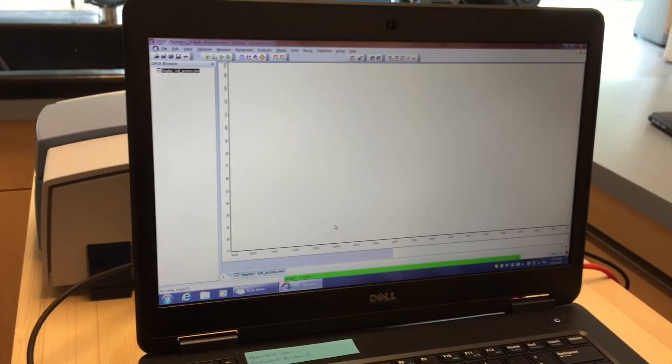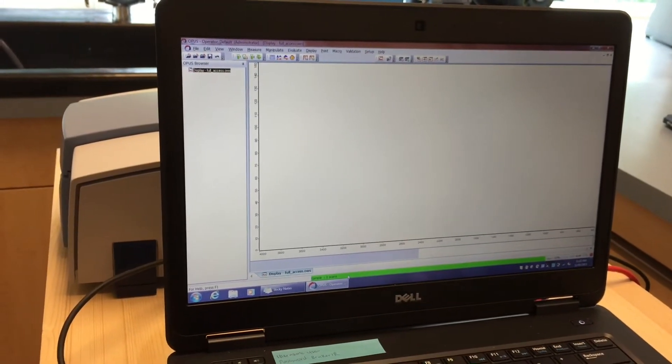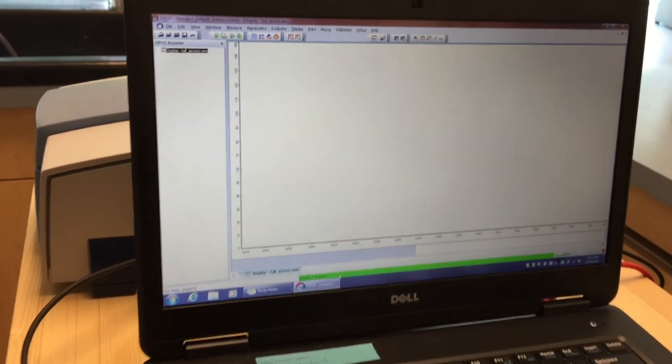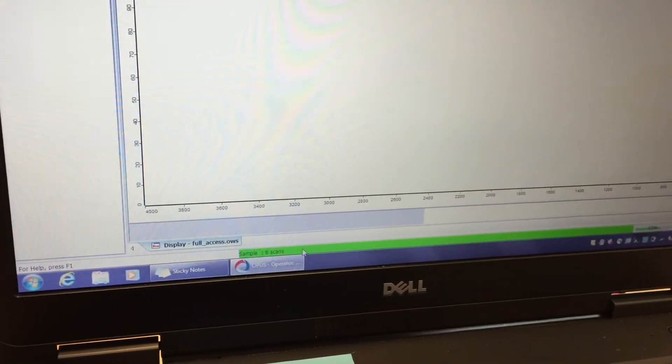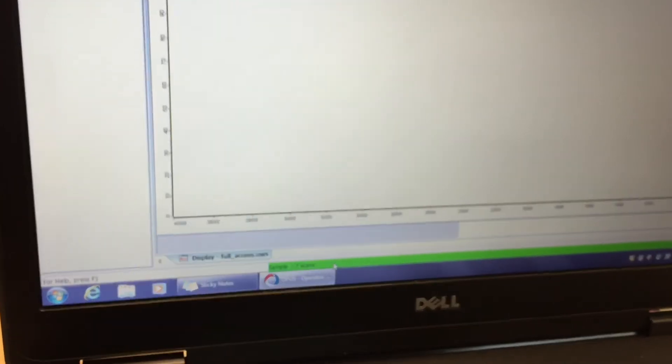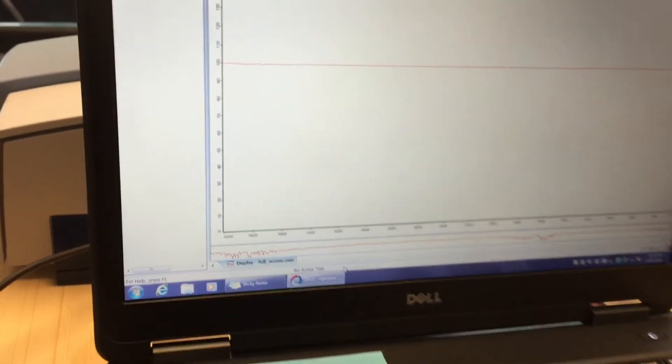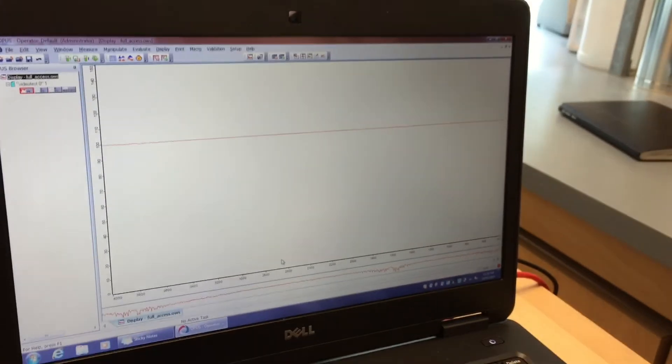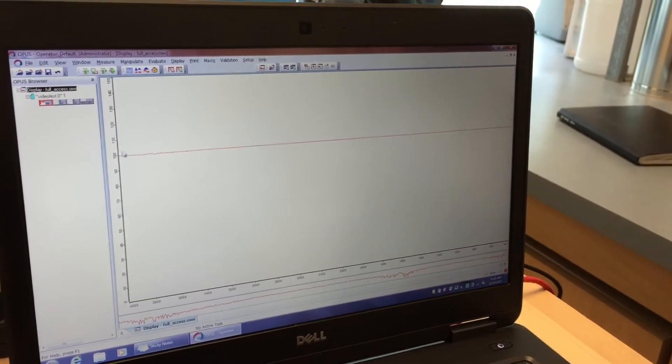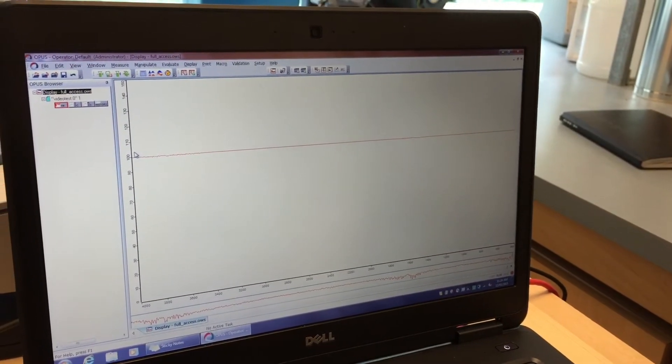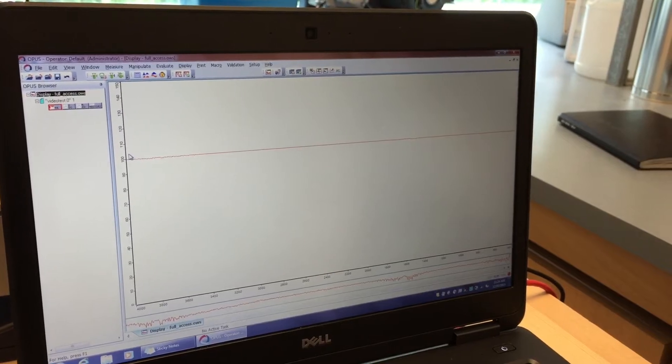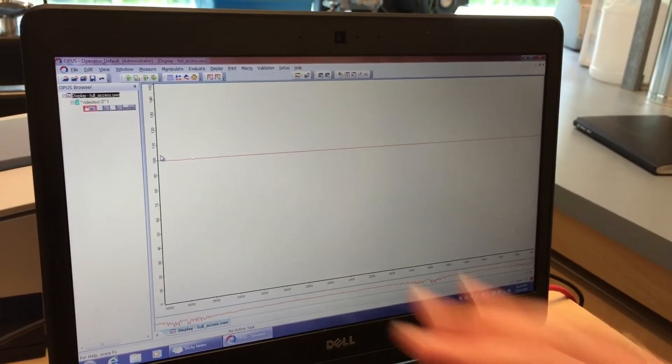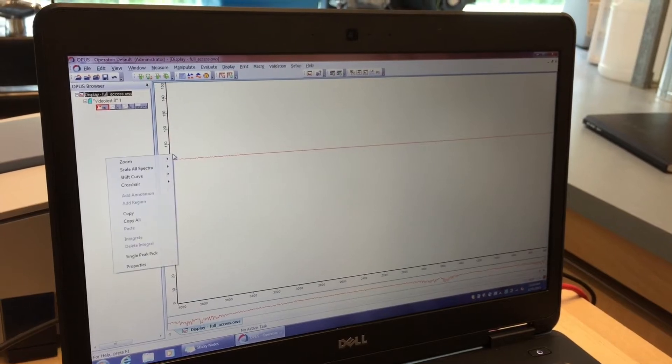Now we're going to hit sample single channel on here. This is the button right there. It's again telling you down here in the green bar how many scans it has done. This is what shows up. We took a spectrum of the same thing that we did the background of. The background got subtracted, so it makes sense that it's pretty much a straight line.